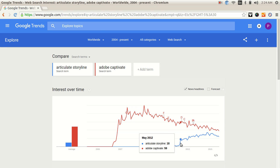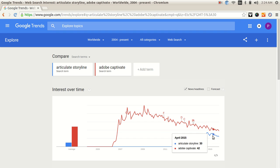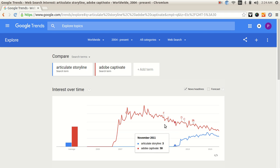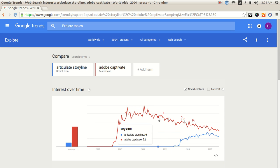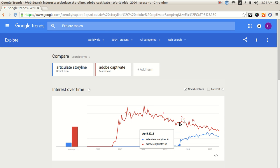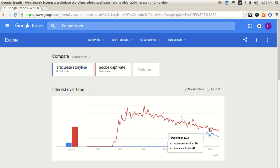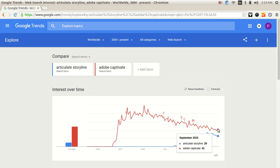And as you can see, Storyline has been seeing on an average a northward trend. When you look at Captivate, it definitely has been there for long so it has that kind of trend, but then you see it definitely coming down, it's like going southwards.